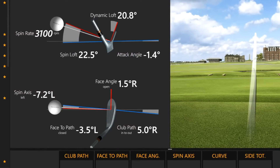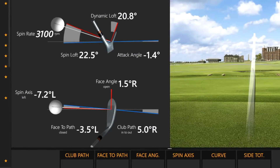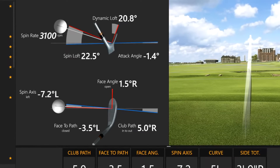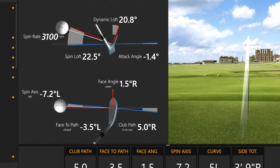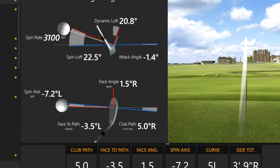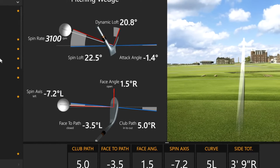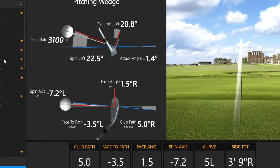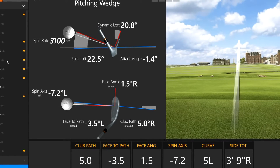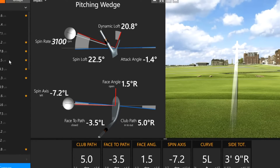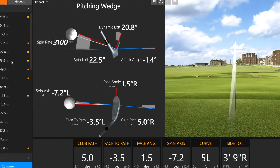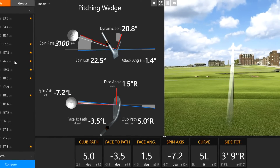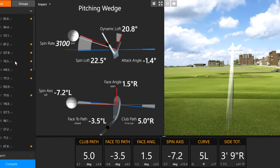Now let's look at shots where the face angle value is a smaller number compared to the club path — we're going to see that the ball comes much closer to the line. When the face-to-path is a negative number, it imparts spin to the left, which you see in terms of the spin axis. When the face-to-path is a positive number, it puts spin to the right, or a positive spin axis — spin to the left being a draw, spin to the right being a fade.